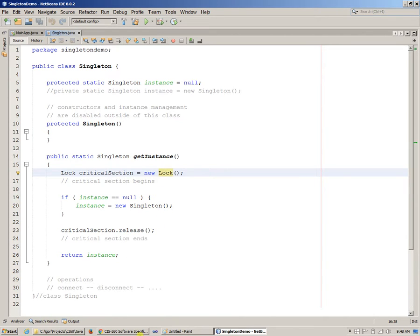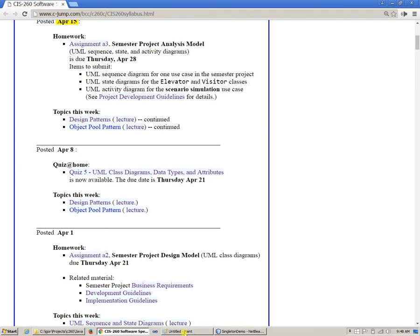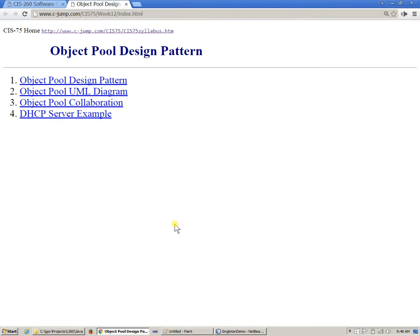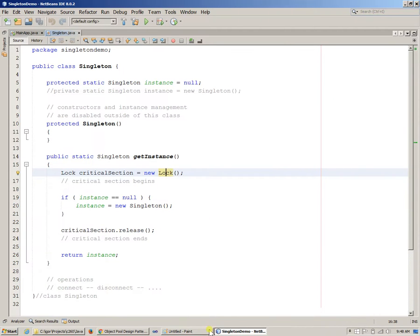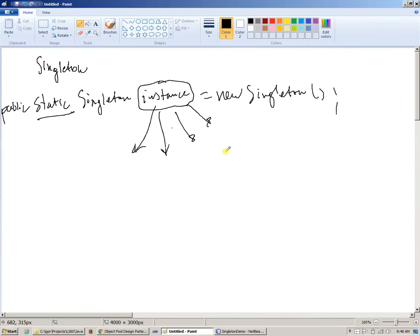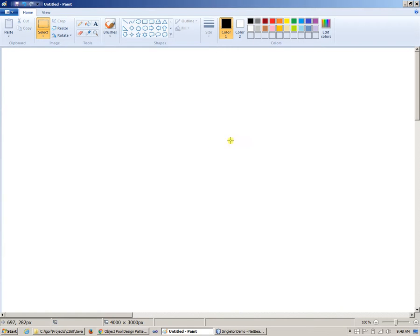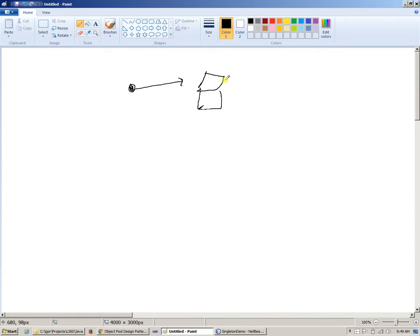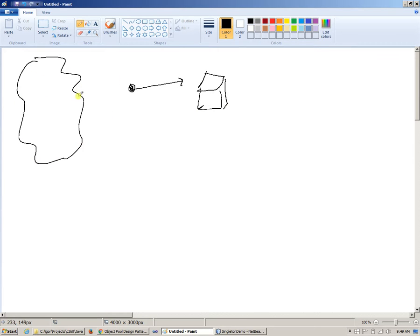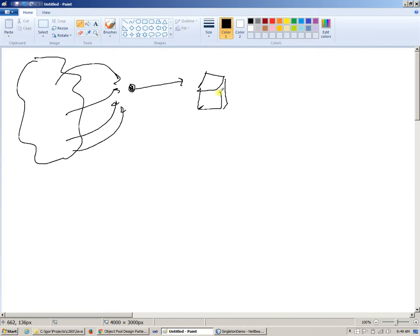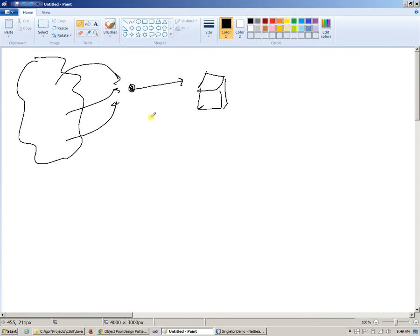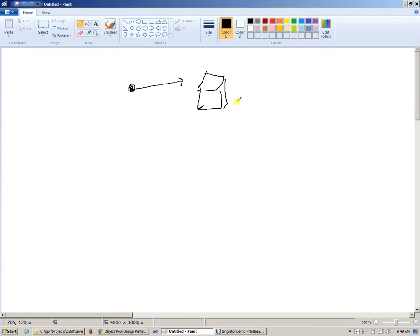Today we're going to explore this idea and look at another design pattern which is called object pool. Again, the idea of singleton was that we somehow managed to keep a reference to a single instance of an object in our application and the rest of the application finds a way to communicate through this reference with this same object because we want a single instance of it. Today we're just going to take this to another level.